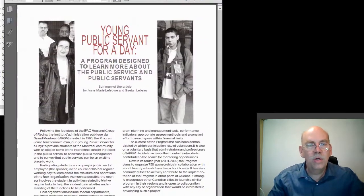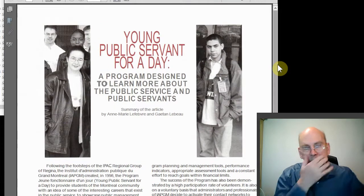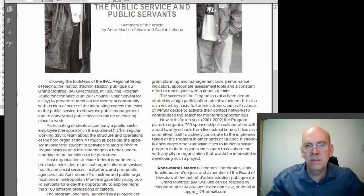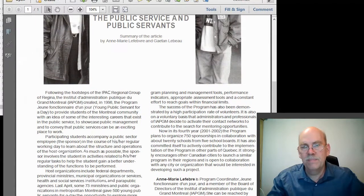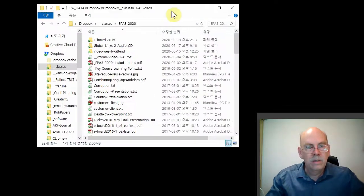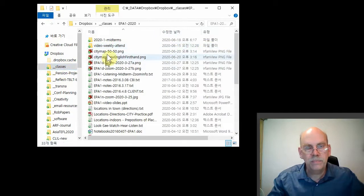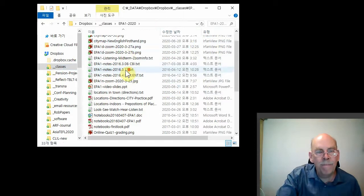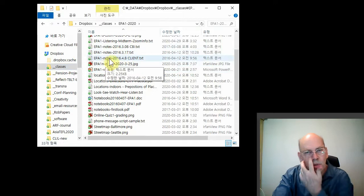Quick reminder — one of the things we did in class was Young Public Service for a Day, and I talked about that in the review so I don't need to cover it here. This is my EPA folder — let's go to EPA 1 and city maps. I have a couple of new city maps here and some old notes from previous semesters.